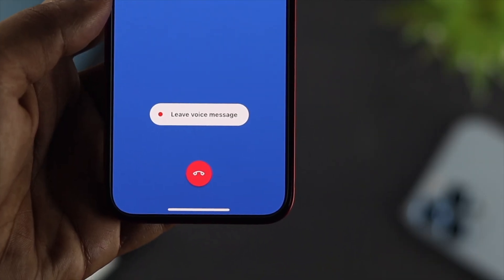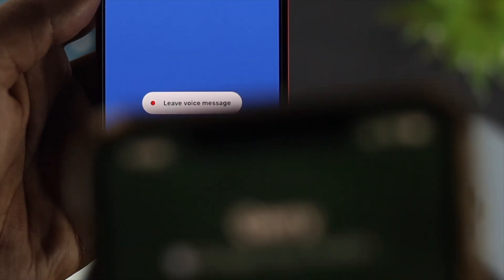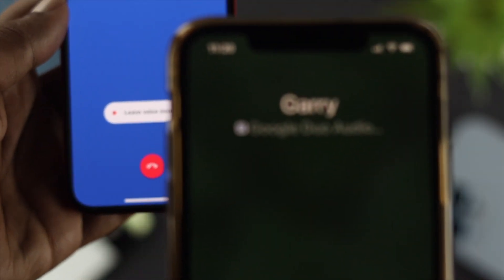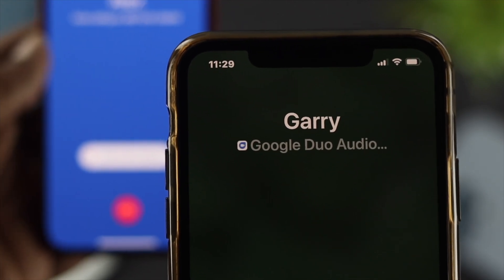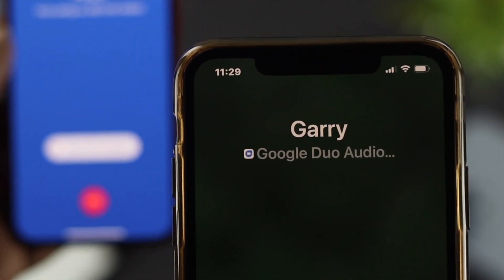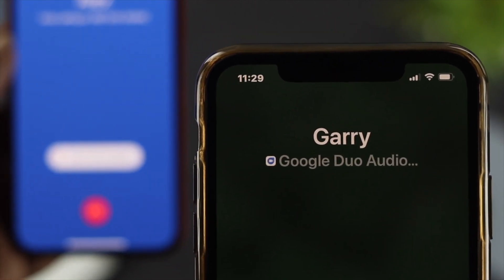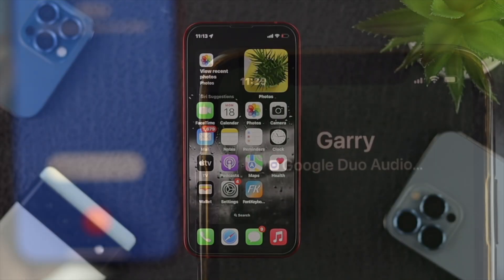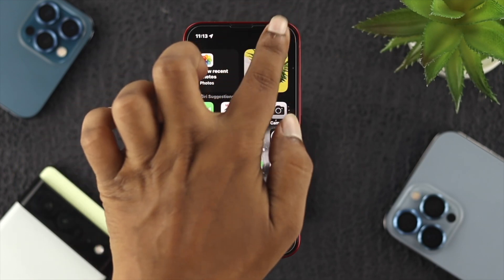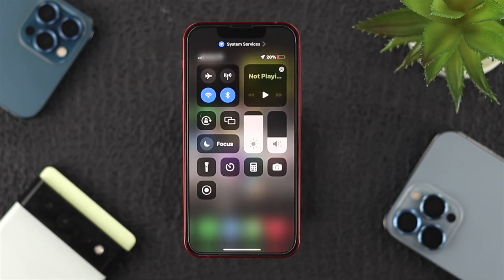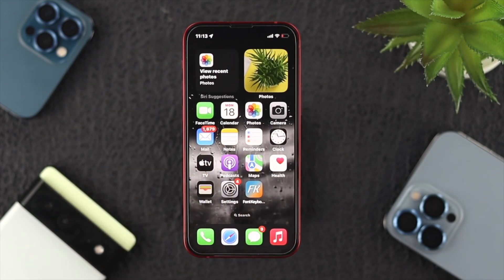Now before we start, here is what you need to know. This problem most likely happens with your internet, but it can also happen with the application itself. So first, you have to make sure that you have a stable internet connection on your device.